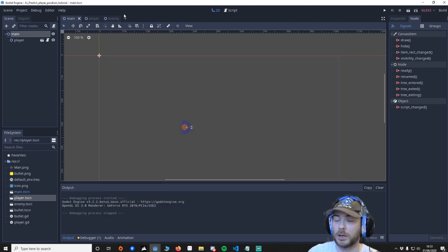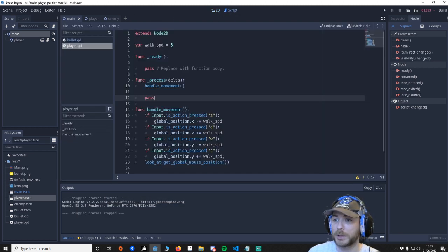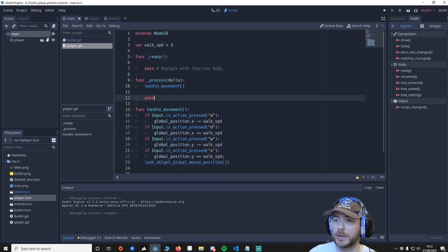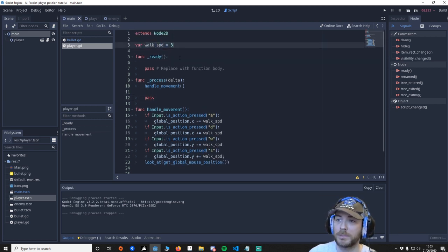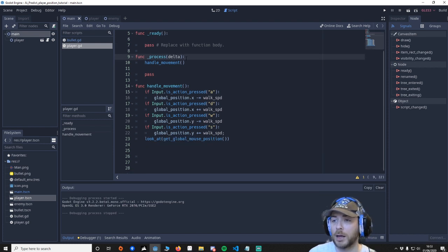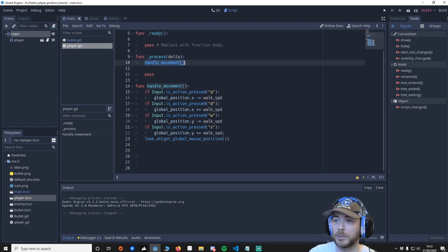So that's pretty much what I want to do for the movement. Go back to the script so I'll just walk through this. We're going to walk at the speed of 3. We're going to say every time every 60 seconds we want to handle the movement.